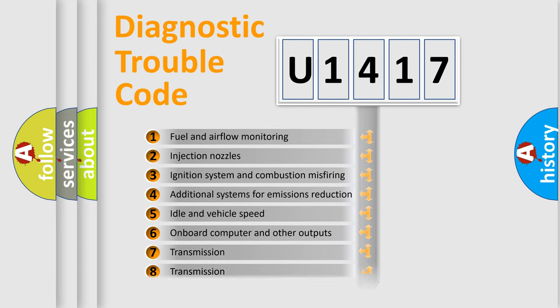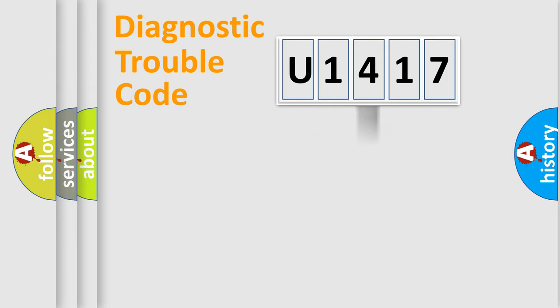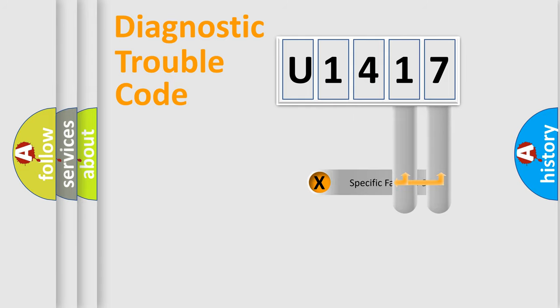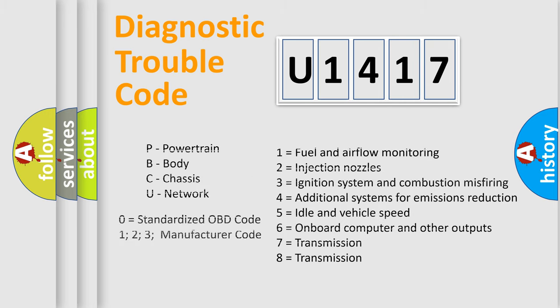The distribution shown is valid only for the standardized DTC code. Only the last two characters define the specific fault of the group. Let's not forget that such a division is valid only if the second character code is expressed by the number zero.